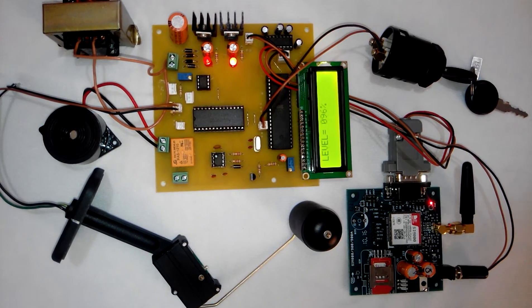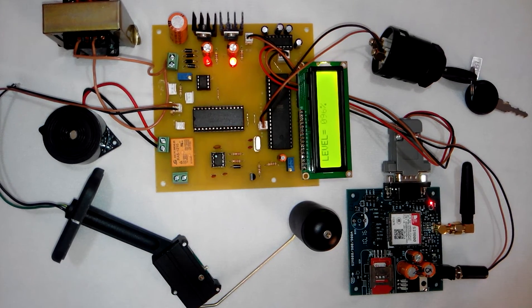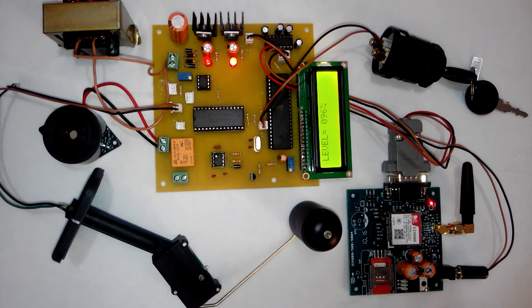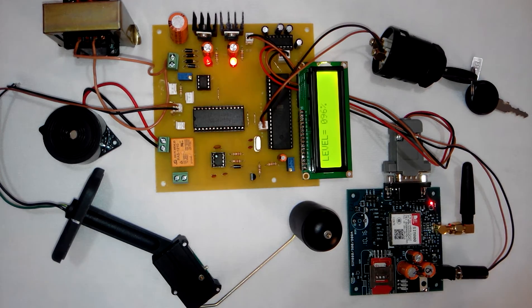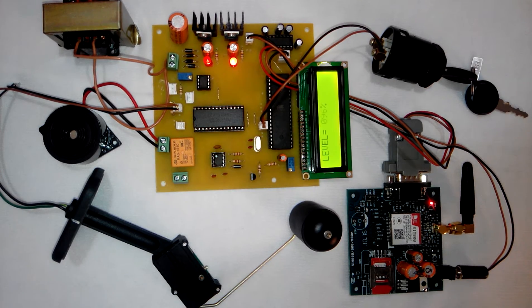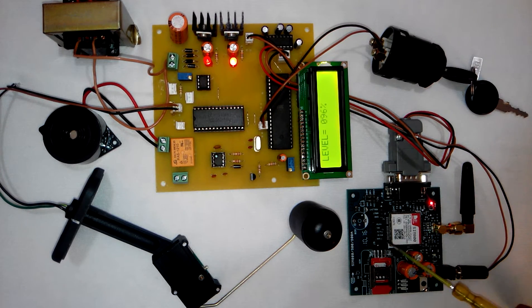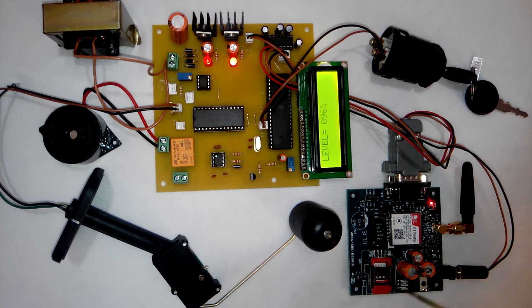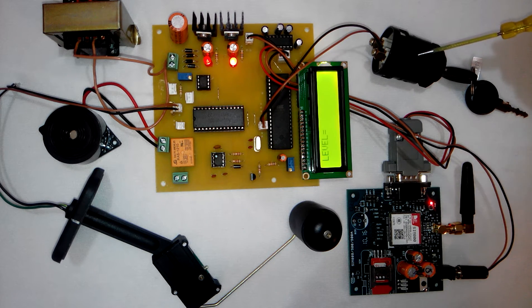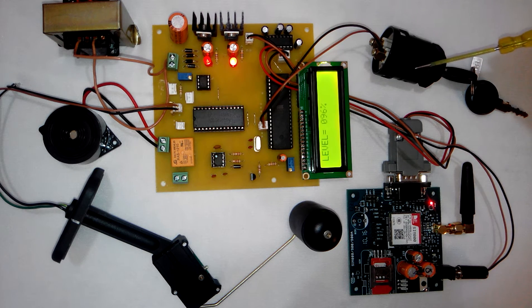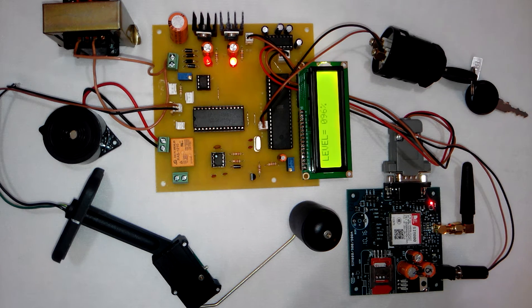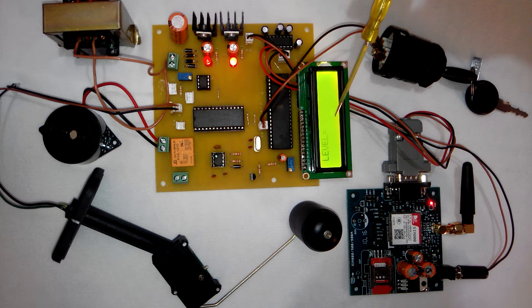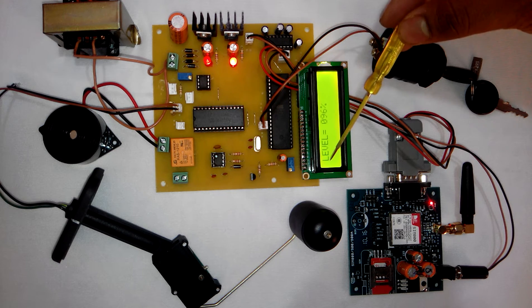Hi, welcome to the project GSM based fuel theft detection system. As you can see in the video, this is the GSM modem, this is the ignition lock we have connected to the project, and this is the LCD display.